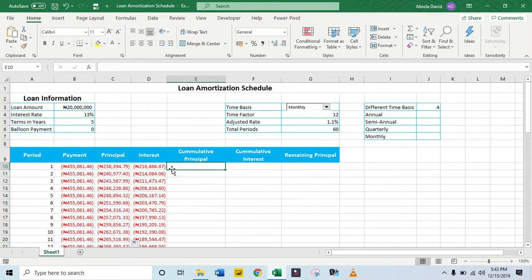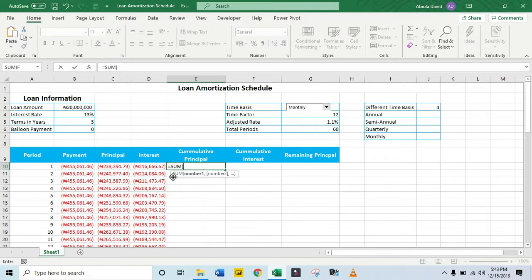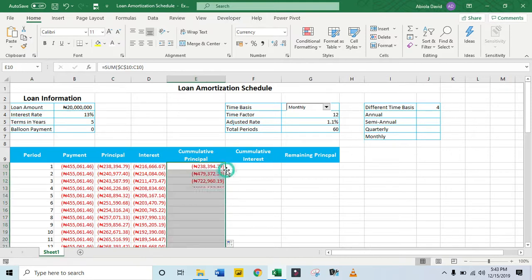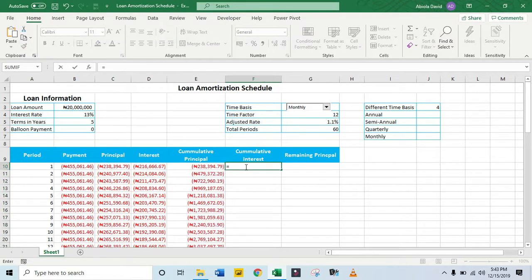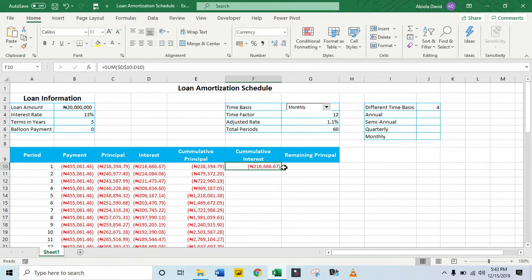Now let's calculate the cumulative principal. I'm going to use the SUM function, summing from the first principal value down to the current row — locking the starting cell as absolute — then Control+Enter and drag it down. We're going to do the same thing for cumulative interest: select from the original interest cell, colon, make the start absolute, Control+Enter, and drag it down.